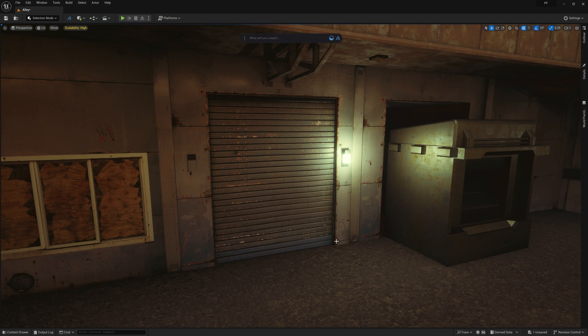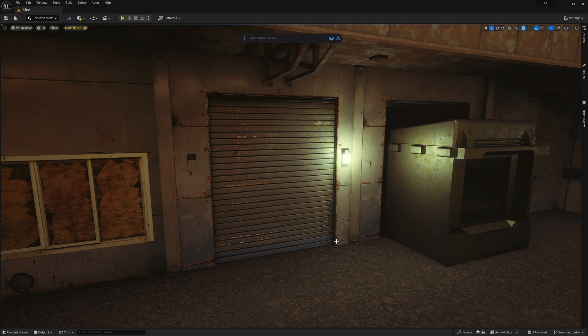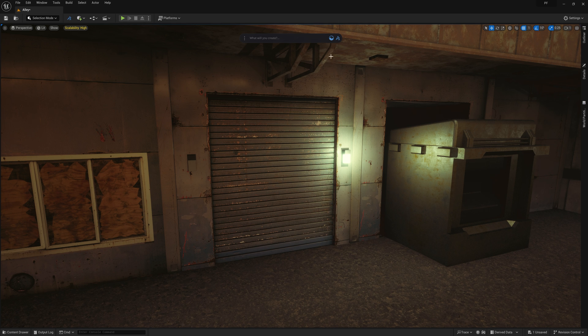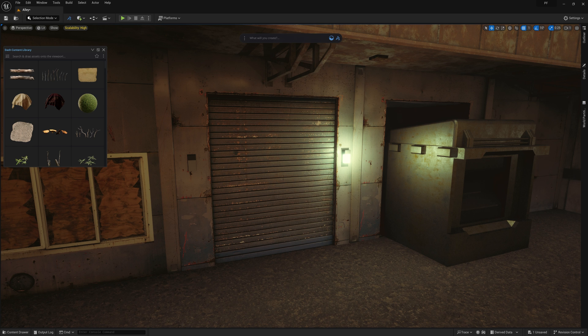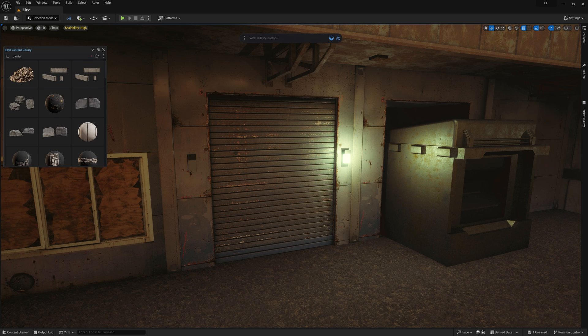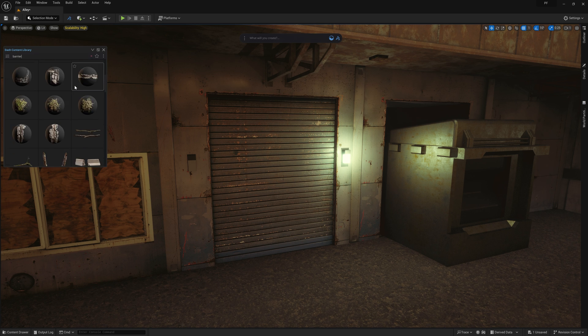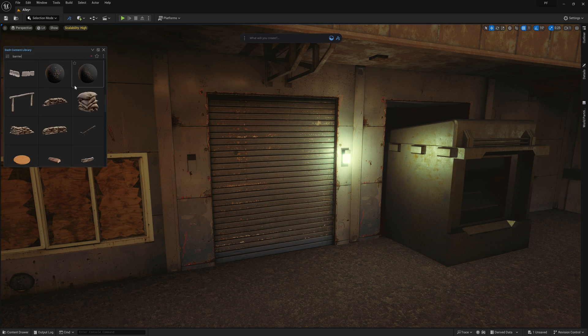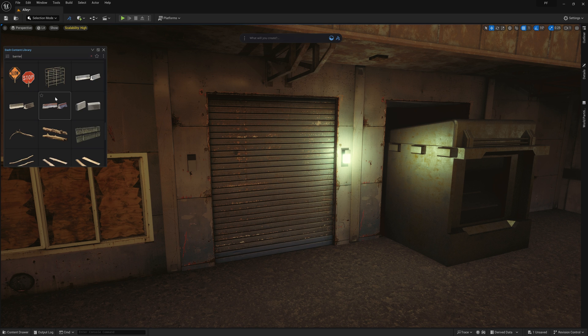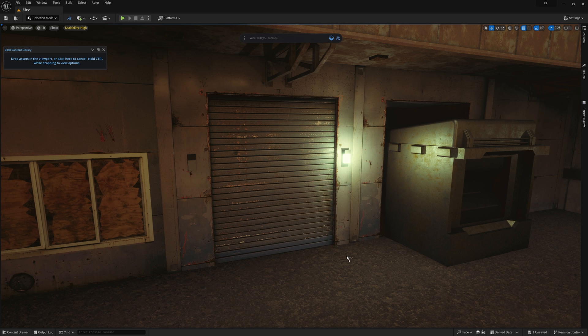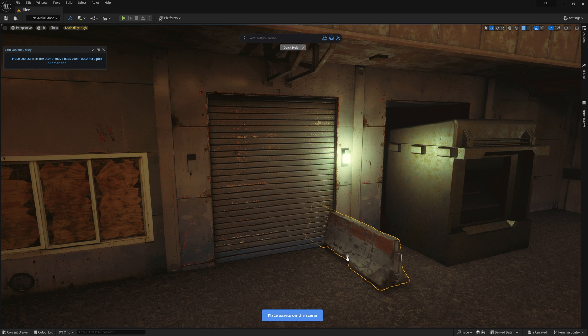Working with layers in mind, I want to start with some props strewn throughout to give the player a sense of a dystopian type of world. To do this, we'll go up to the newly designed content library icon right here, and open up Dash's content library, where we can begin to browse through our downloaded assets from the Megascans library.